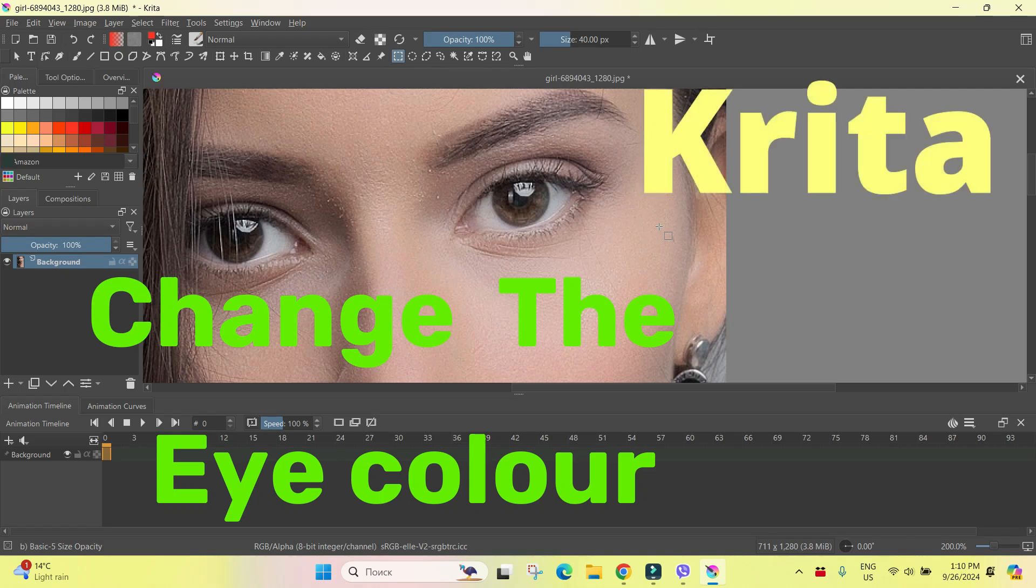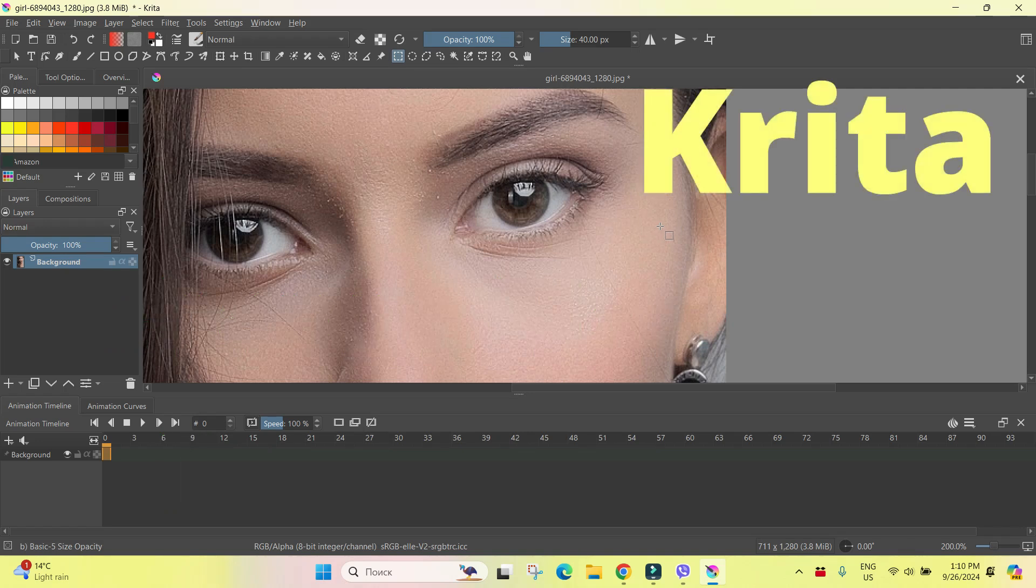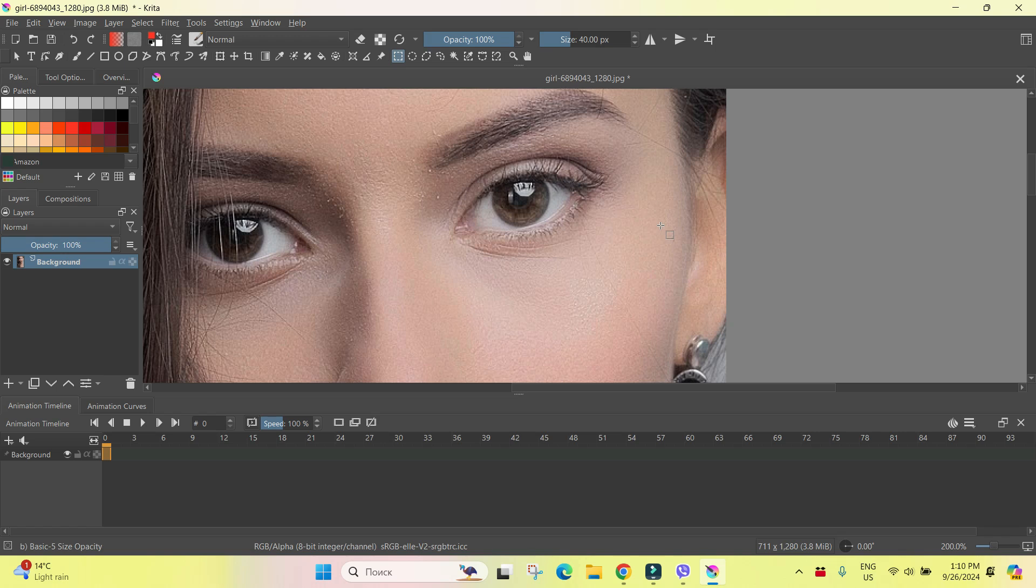Hi, I'm DariFranc. This is Krita and let's see today how to change the color of the eyes in Krita.